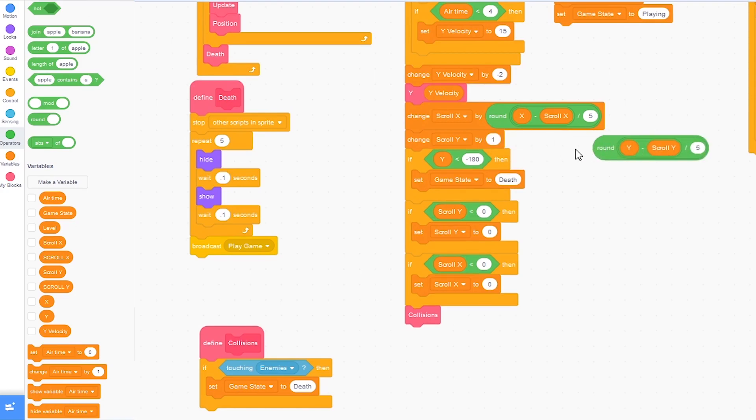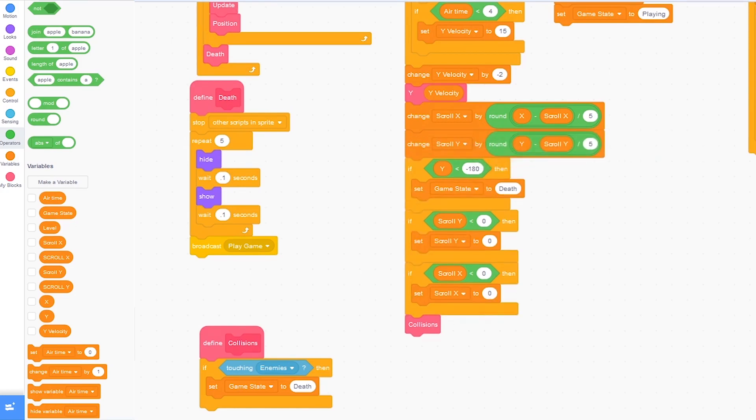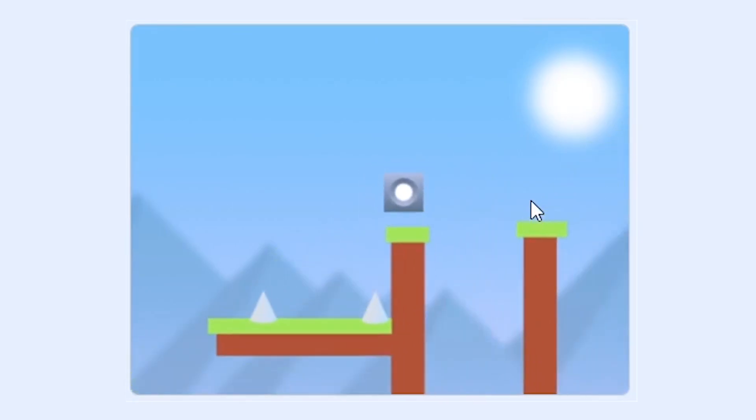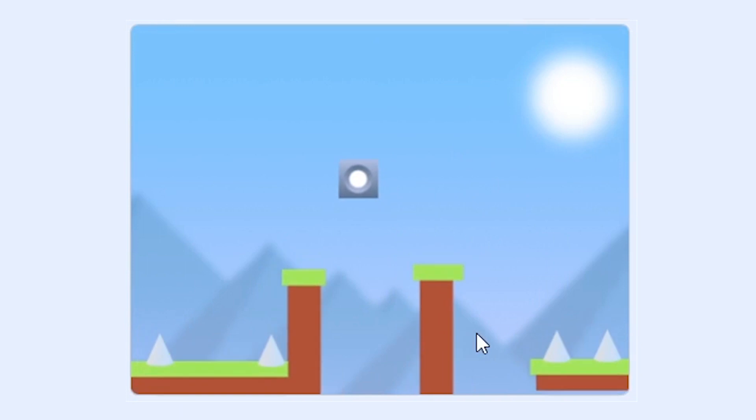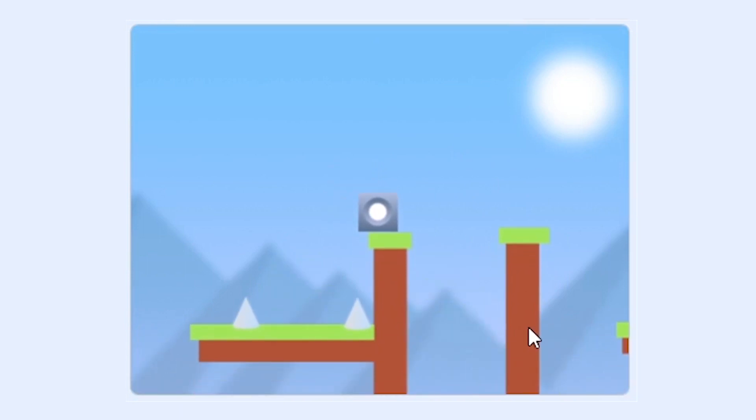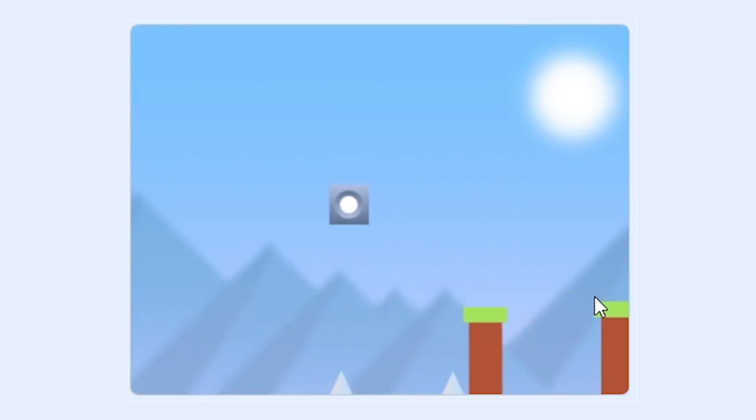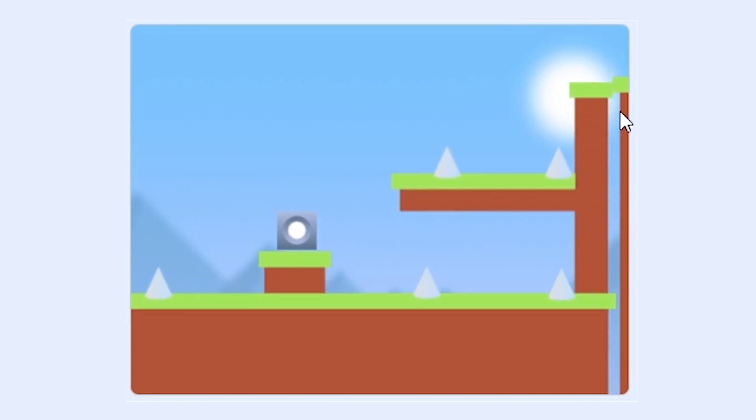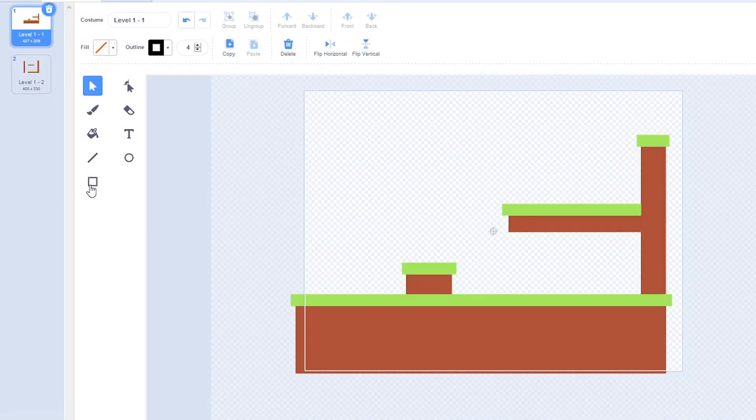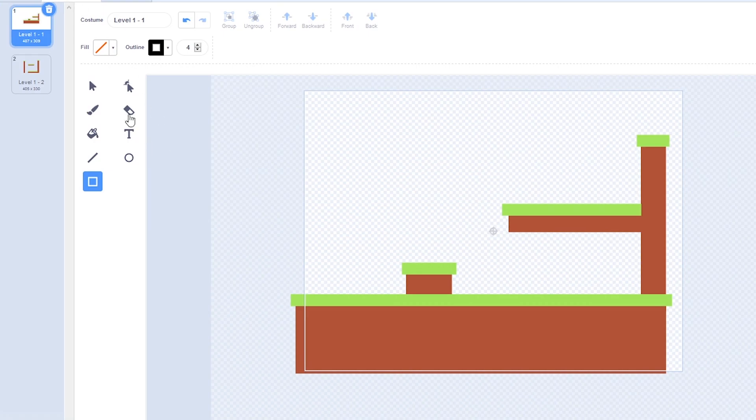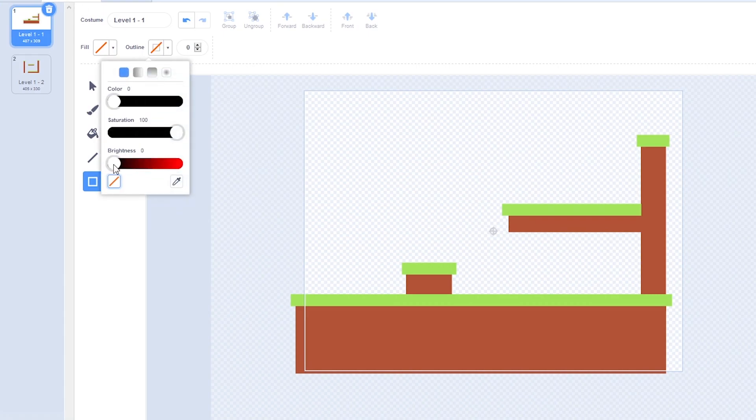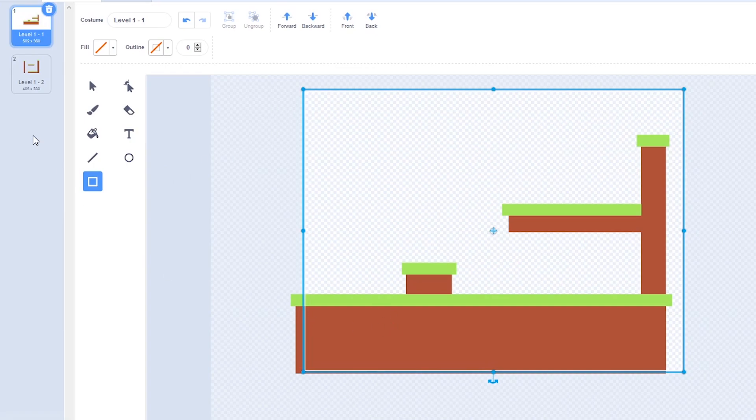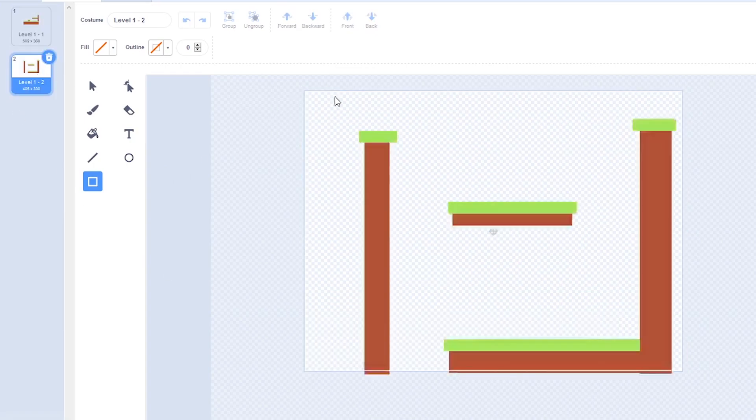You can see right here we're having the same problem like we did in the previous tutorial where the ground is shown off the screen. So to fix this click on the rectangle tool and click on the ground costumes. Set the fill to nothing and the outline to nothing. And then draw an invisible square around the whole level. And then the same on level 1-2.